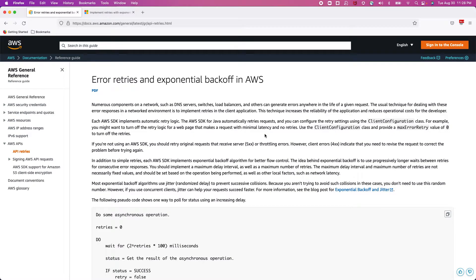I'm going to talk about the exponential backoff algorithm. This algorithm is used in retry logic. This algorithm suggests that you retry the request exponentially, increasing the waiting time between retries up to a maximum number of retries.